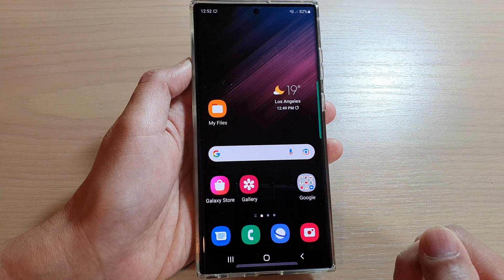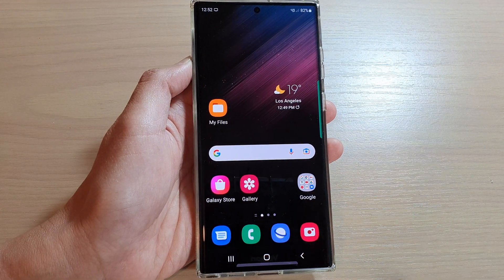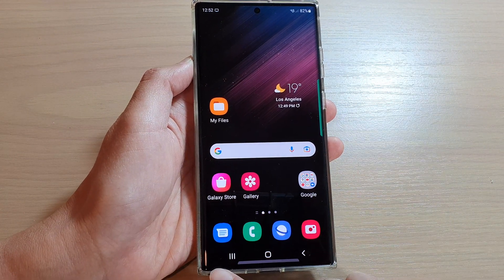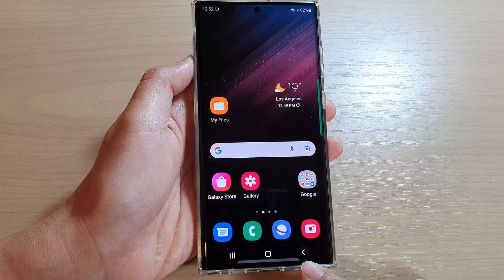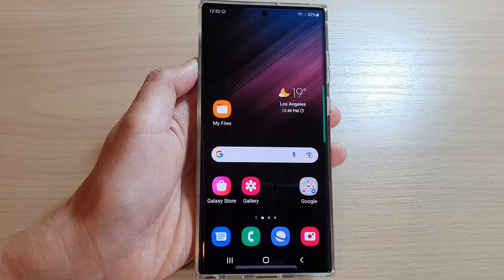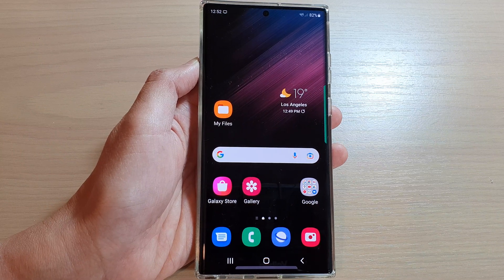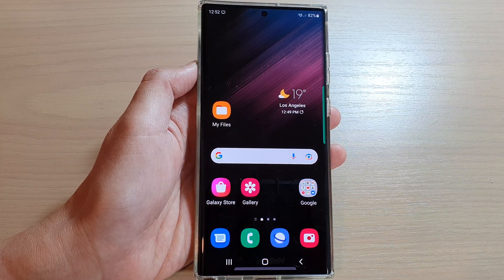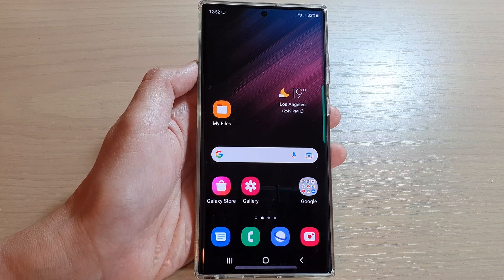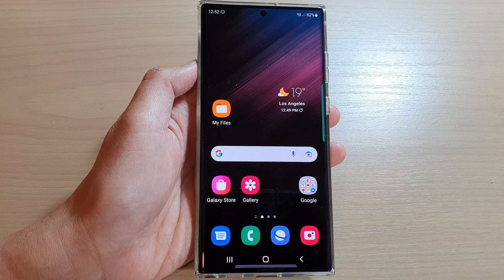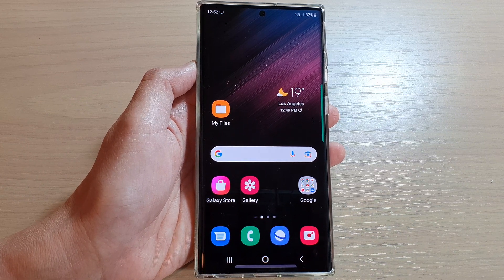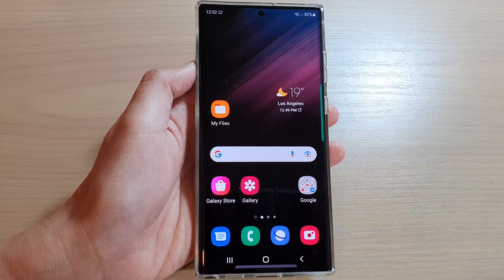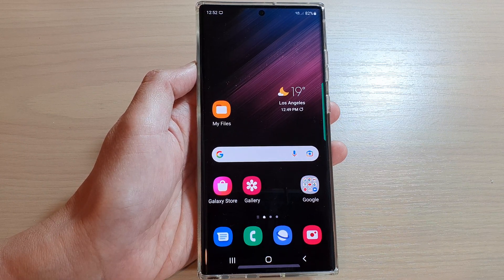And that's it — that is how you can use the navigation bar on your Samsung Galaxy S22 series. Thank you for watching this video. Please subscribe to my channel for more videos.